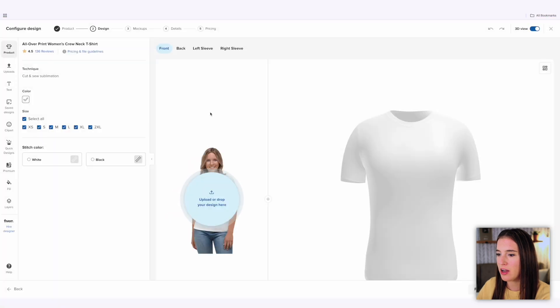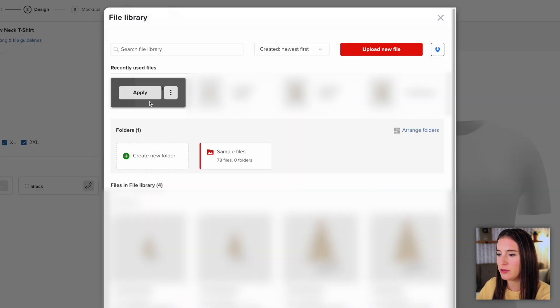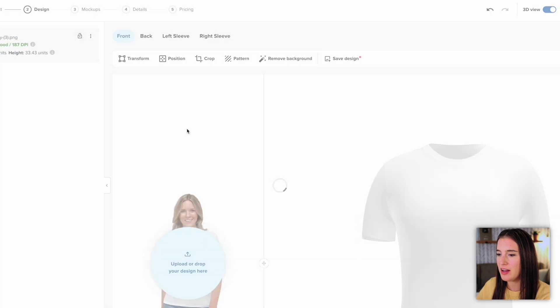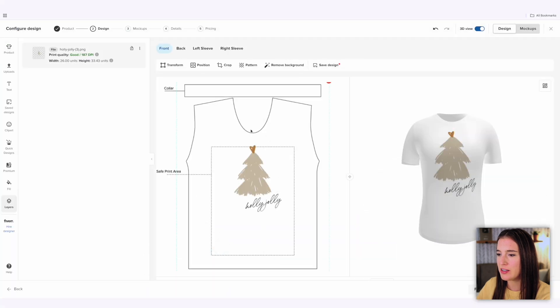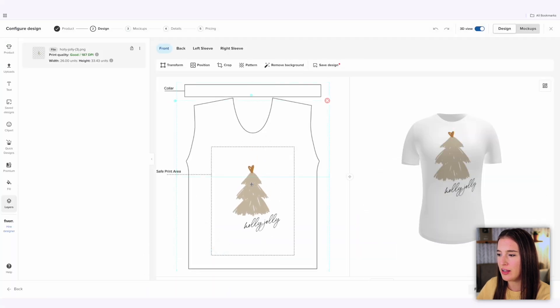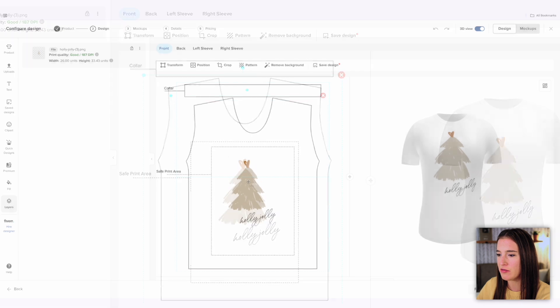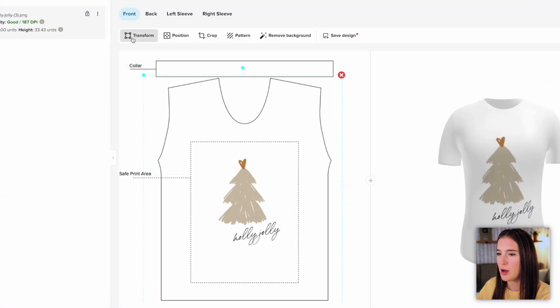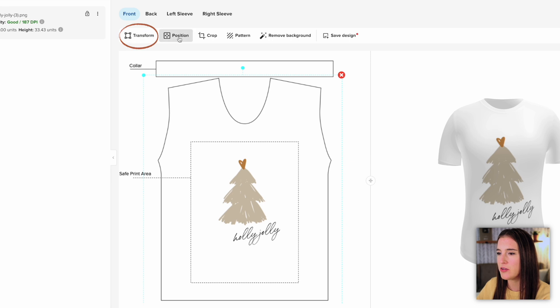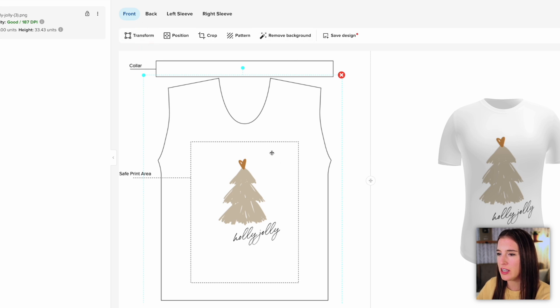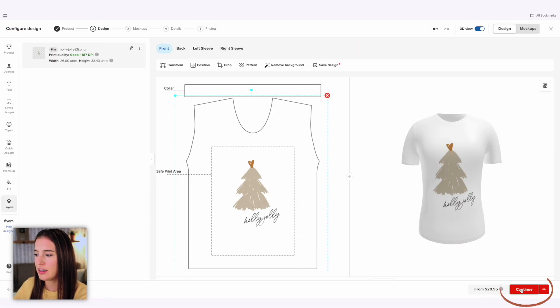I'm going to come back over to my design on Printful and click here to upload. I'll choose the design I want, click apply, and it brings it on to my shirt where I can then reposition it how I'd like it on the shirt. There's lots of different options here in this editor to do things like crop, reposition, transform it. So I can work with this image editing and repositioning how I'd like until I'm happy with the way it looks and then click continue.